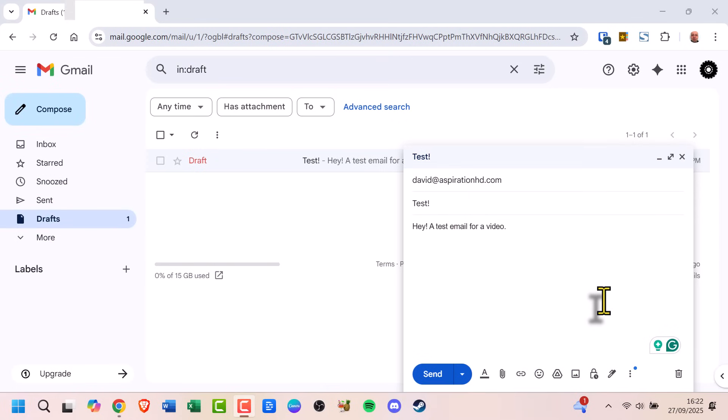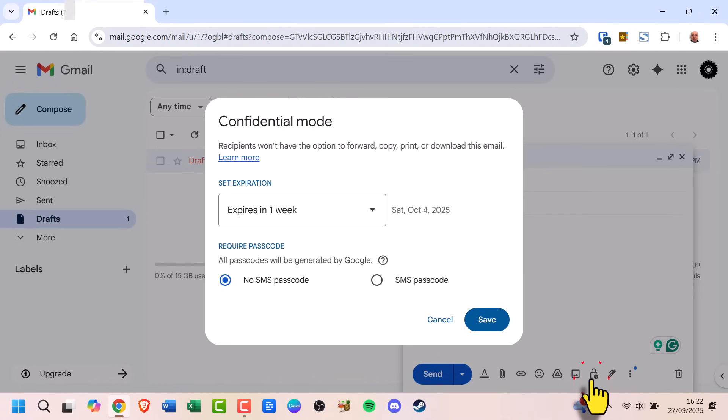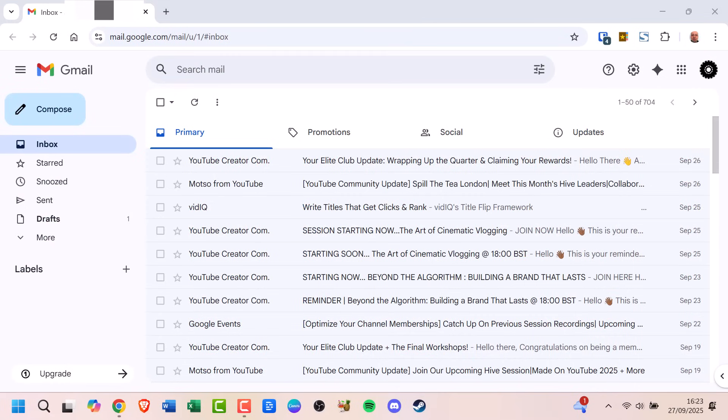For sensitive emails, you can also use Gmail's Confidential mode, which lets you set expiry dates and block forwarding. And that's how you recall a message in Gmail.